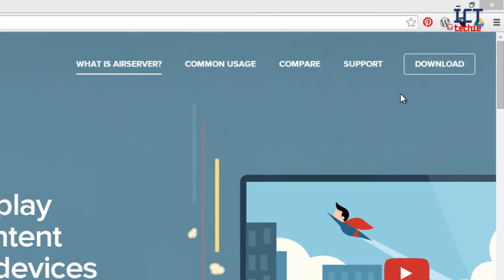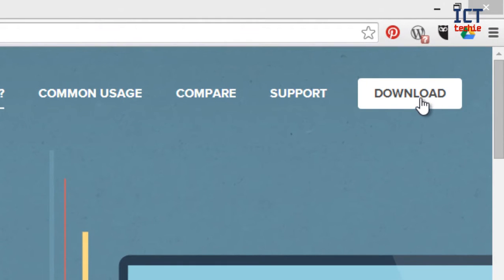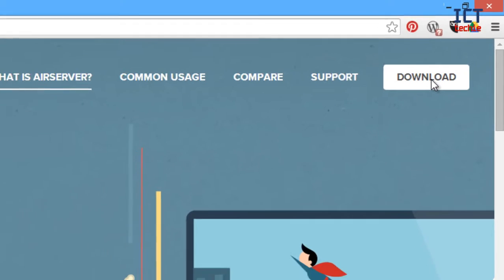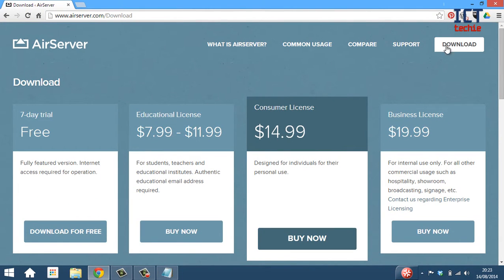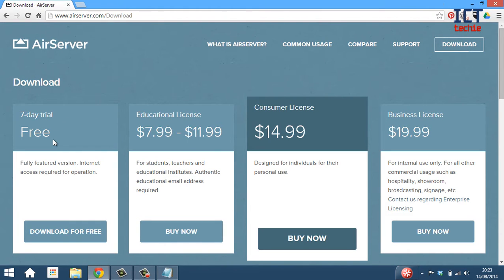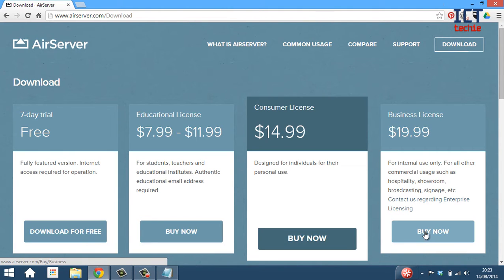Then, on the right hand side over here, you need to go and click download. When you click download, you are presented with four options. The first one is to download a free trial, the second you can buy an educational license, the third one is to buy a consumer license, and the last one is to buy a business license.